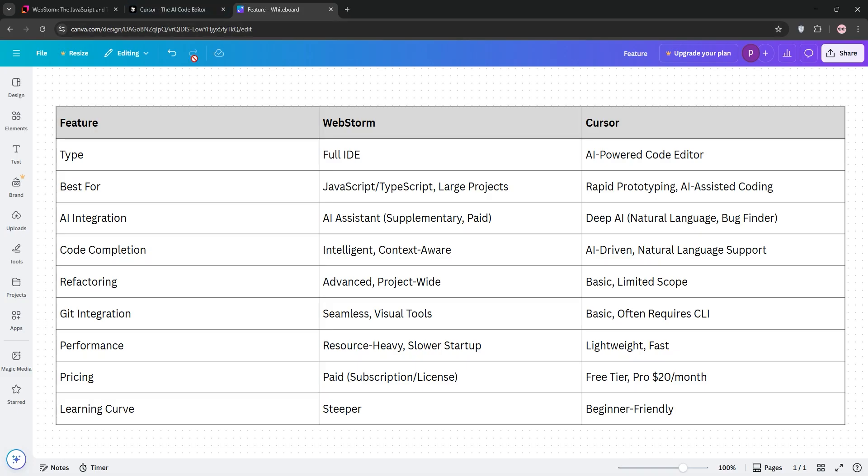So, how do they stack up? WebStorm shines for professional developers working on JavaScript-heavy projects. Its advanced tools and deep language support make it perfect for enterprise-grade codebases. Cursor, on the other hand, is great for rapid prototyping and solo developers who want AI-driven coding with a familiar VS Code feel.